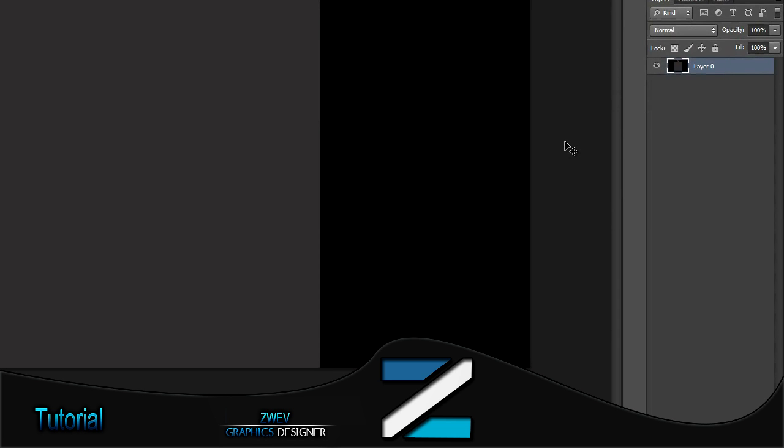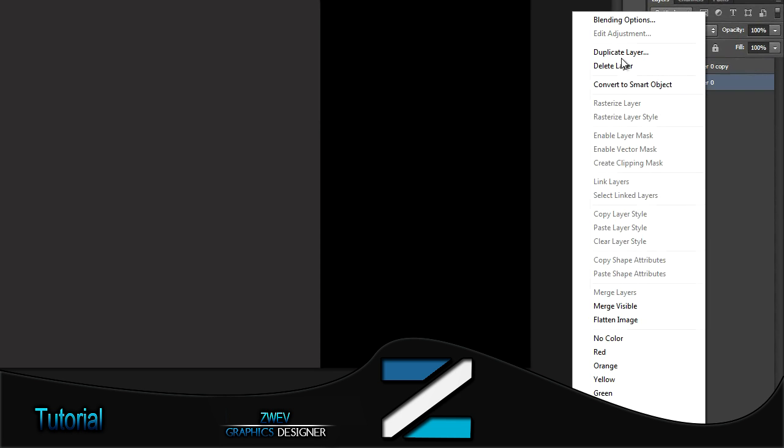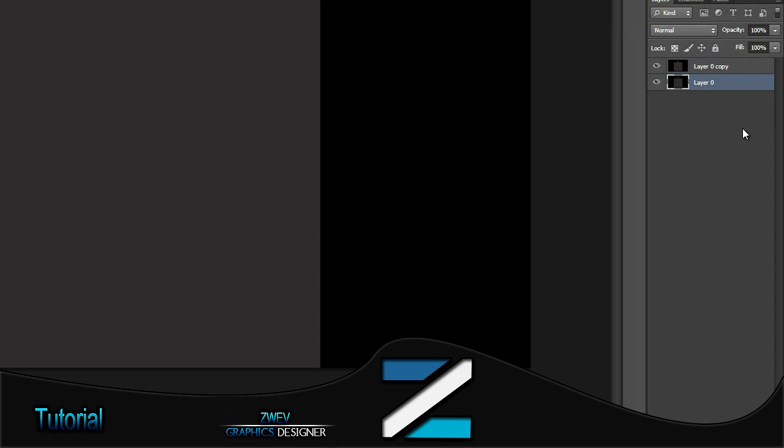Hold Ctrl+J on the layer and it will duplicate it, or you can just right-click duplicate layer.